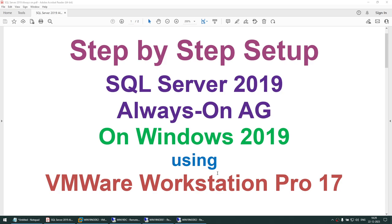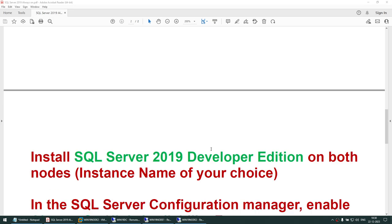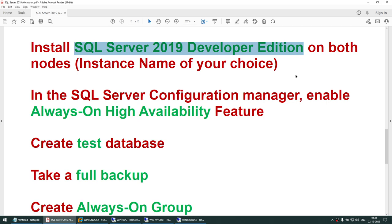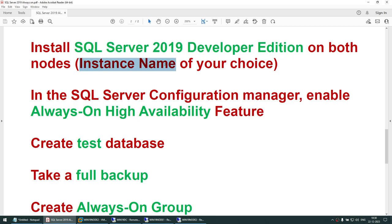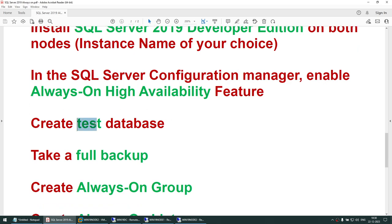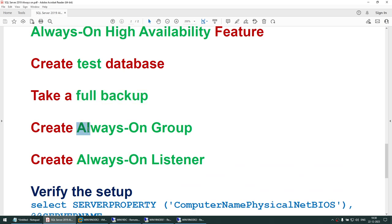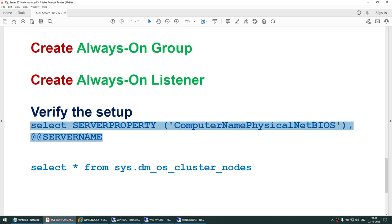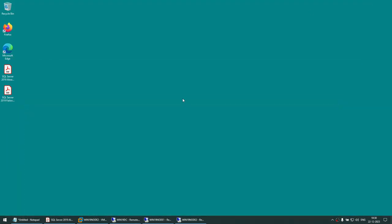This is a pretty simple setup. You will install SQL Server 2019 developer edition — you can also use evaluation, trial, or enterprise edition. You can choose any instance name of your choice. In the SQL configuration, you will enable the Always On high availability feature. You will create a test database, take a full backup, then create an Always On group, create an Always On listener, and using a query you will identify which is the current node.